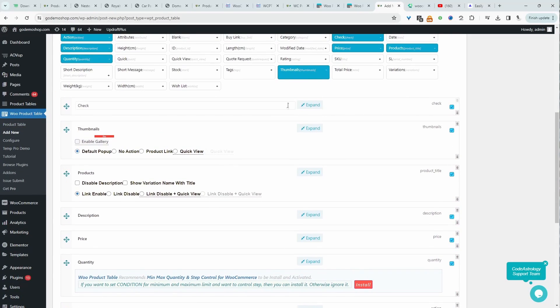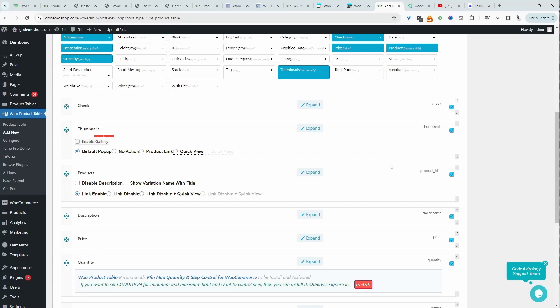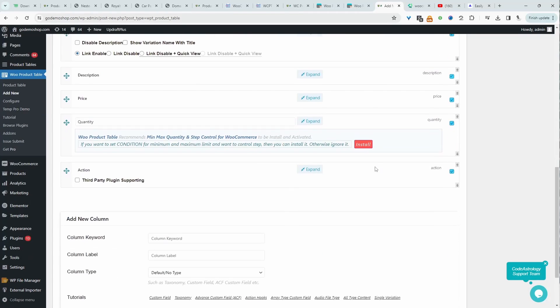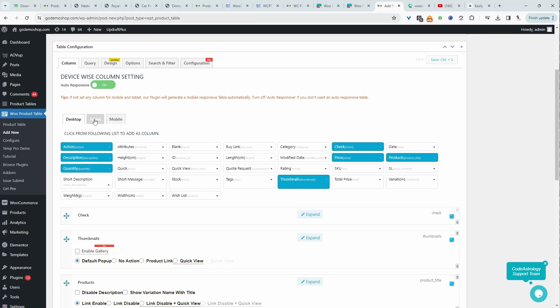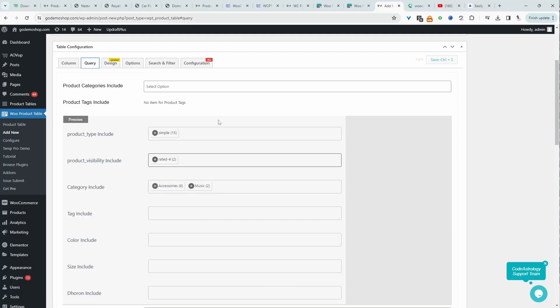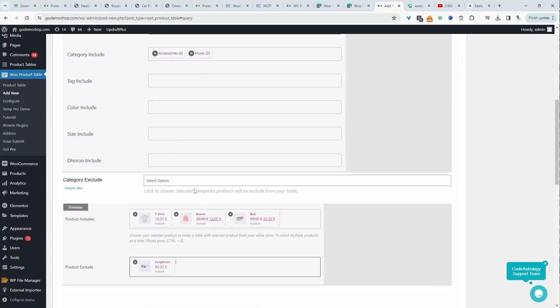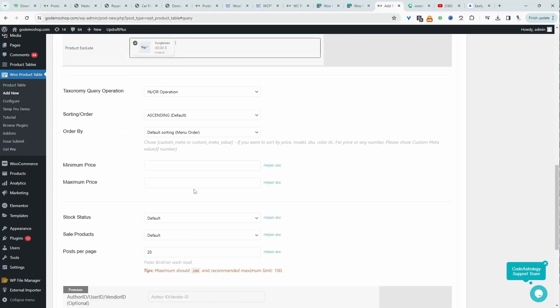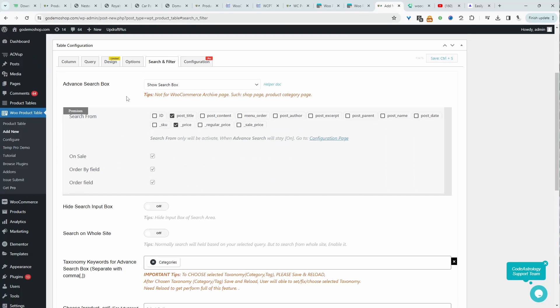Personally, I'd prefer it if it was more horizontal than vertical, but those are minor issues. You can get over it. We've got the tablet view, mobile view, which is good. We've got the query, so we get to decide which product to include on our product table.